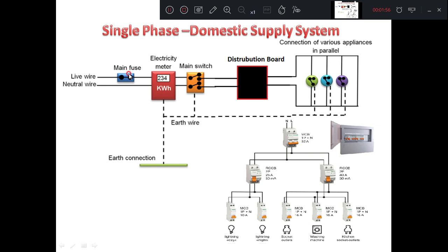The main fuse is used to protect the whole system. The electricity meter is used to measure how many units you have consumed. The main switch — suppose if you want any maintenance in this part, or if any fault occurs, or if you want to make some alteration, you have to cut off the electricity to the whole portion, in which case you make use of this main switch. The distribution board distributes the electrical energy to the different appliances in a systematic manner and protects the different circuits involved in the system.